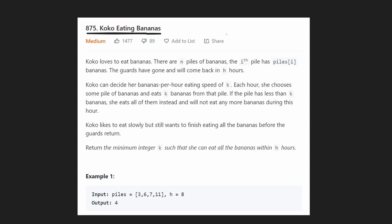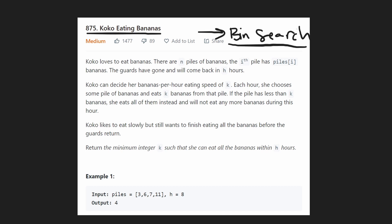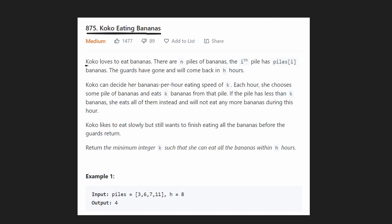If you find this video helpful, don't forget to leave a like and subscribe for more videos. This is a pretty interesting problem because there is a brute force solution that we can arrive at, and that brute force solution can easily be transitioned into a binary search solution, which is the optimal solution for this problem.